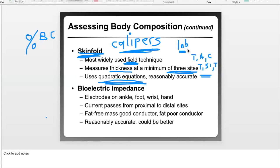When performing assessments, language matters. Avoid saying things like 'we're going to use these pinchers to pinch the fat on your arm and belly.' Instead, introduce yourself professionally: 'My name is Dr. Young, I'm a professor in exercise and health sciences. Today we'll do various assessments of body composition, muscular strength, endurance, and cardiovascular fitness.' If you say things like that, people are more likely to participate. There's an emotional component to body composition assessments and you need to be sensitive to how you word things.